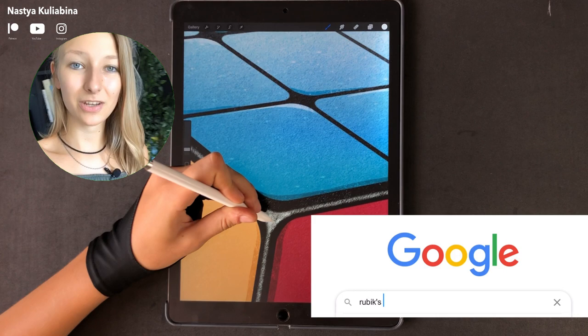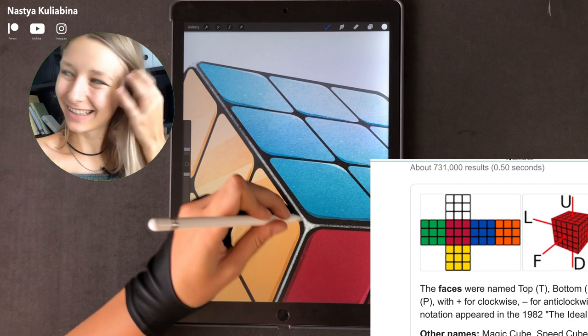So I just found out that my Rubik's cube was in different positions than it used to be in the photos.